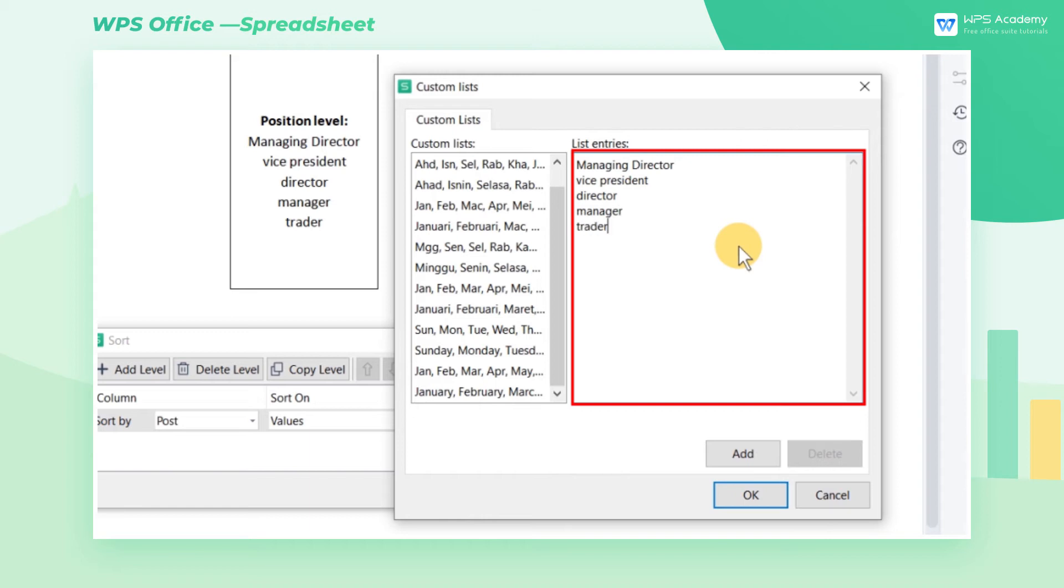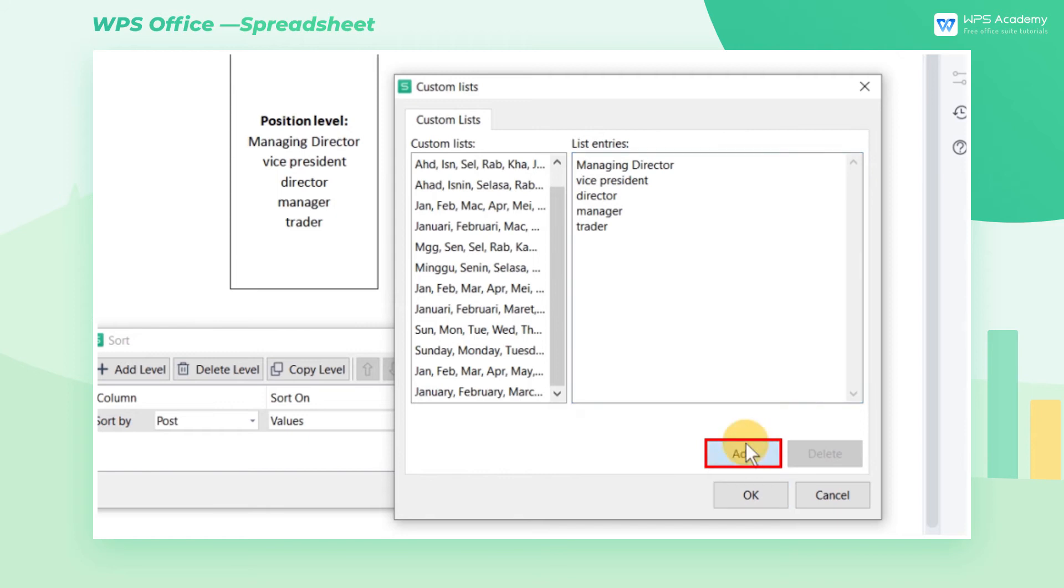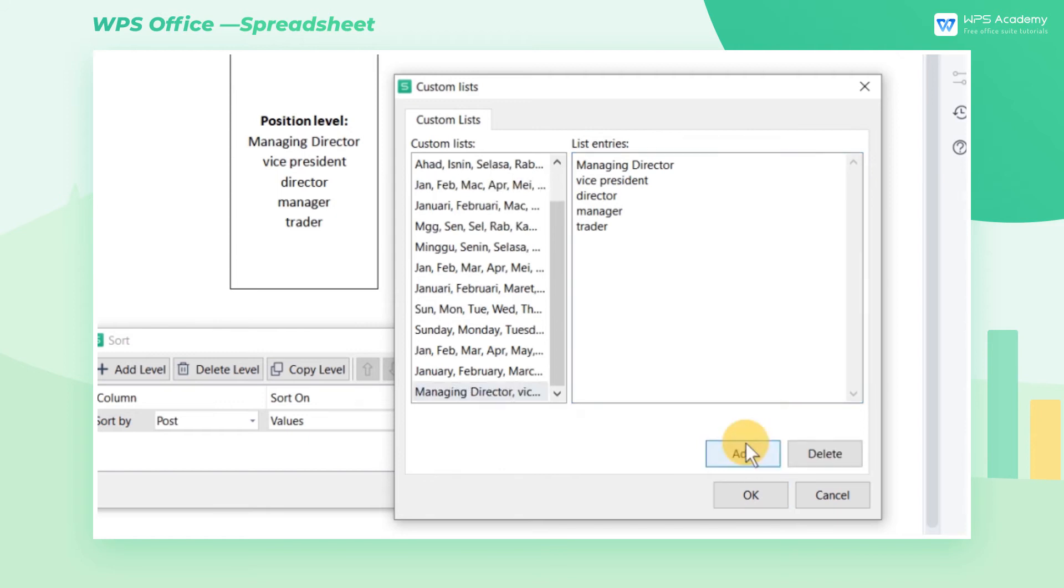After finishing, click Add. Congratulations on adding the sorting rules to WPS Spreadsheet. If you want to delete them, select the rules and click Delete.